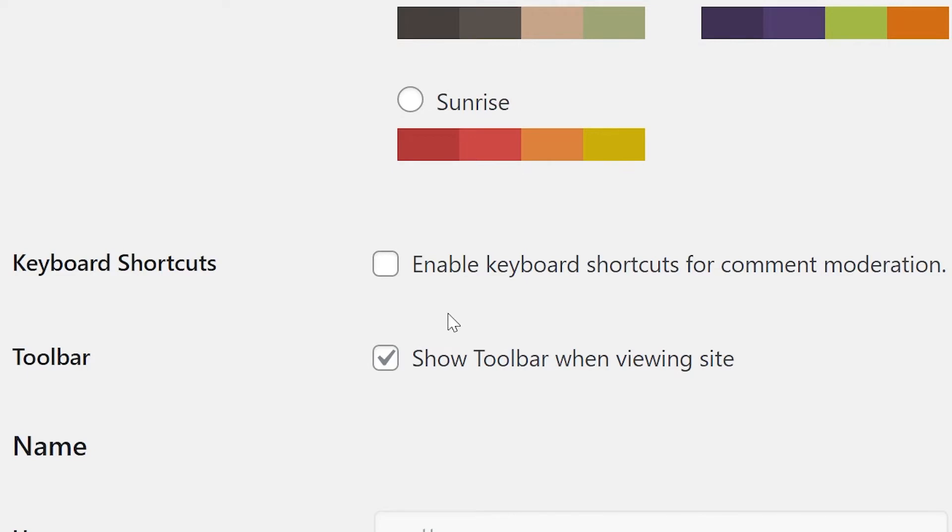Finally, the Toolbar Checkbox. This checkbox controls whether or not you see the black admin bar at the top of your screen when viewing your website on the front end. If you don't like it, untick the box and it'll disappear.